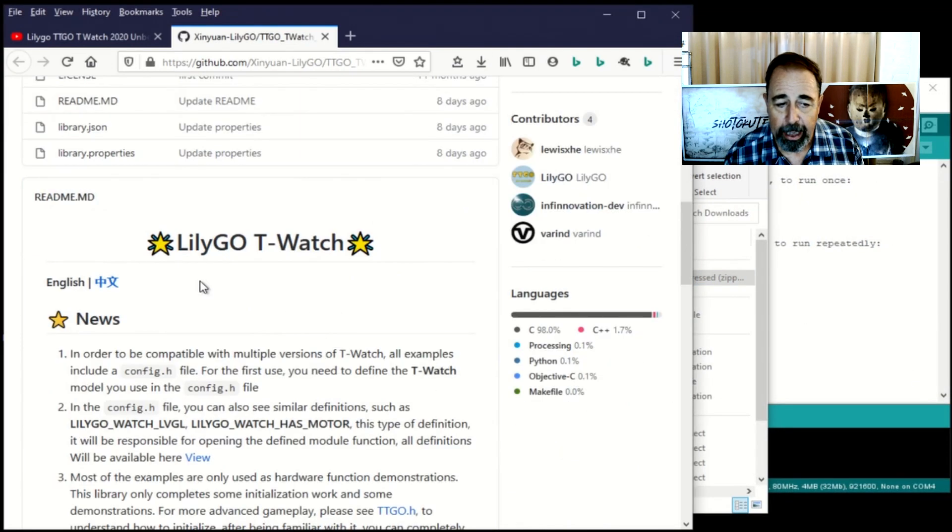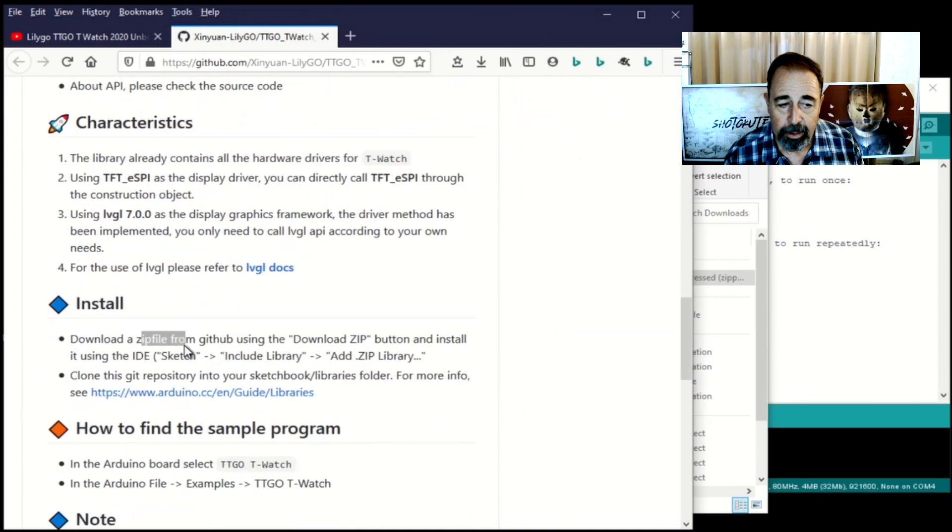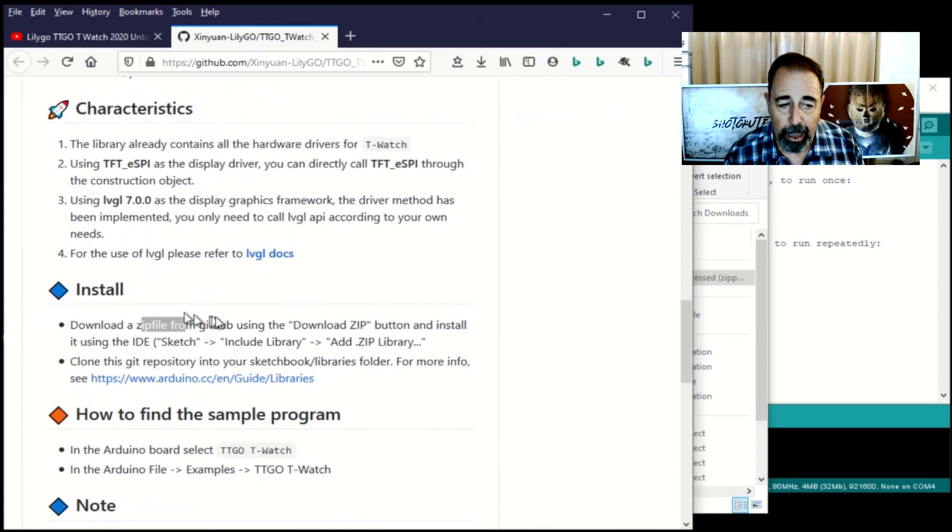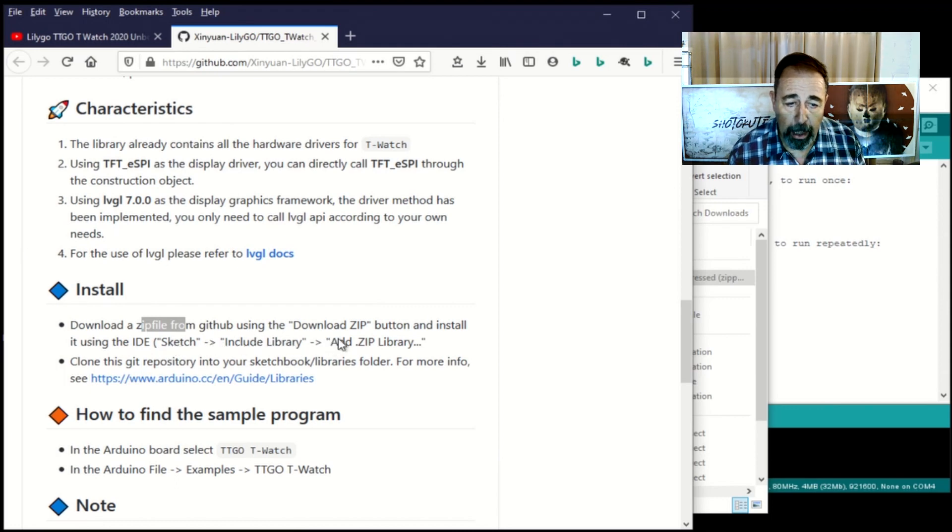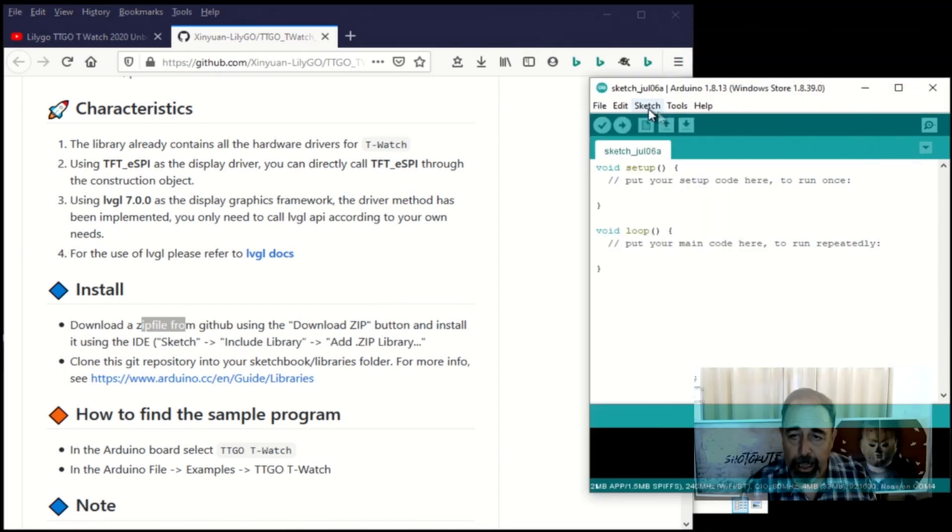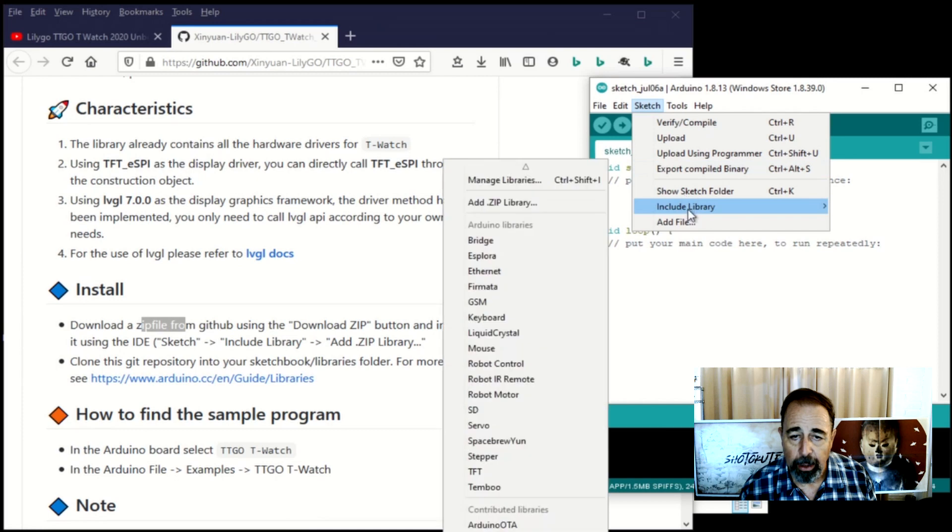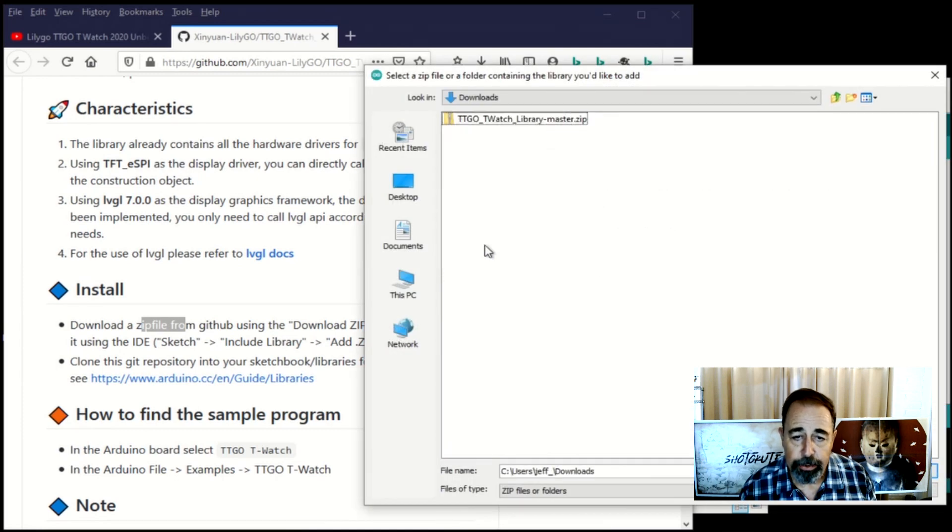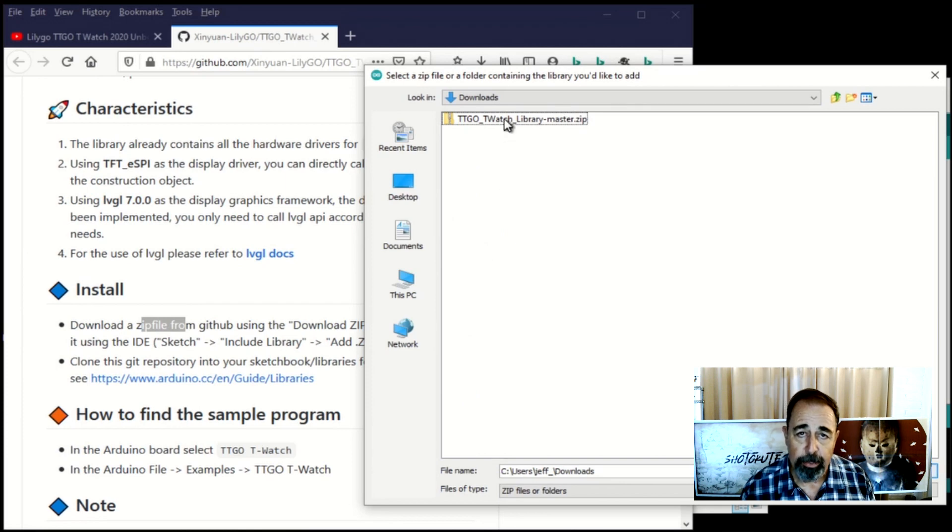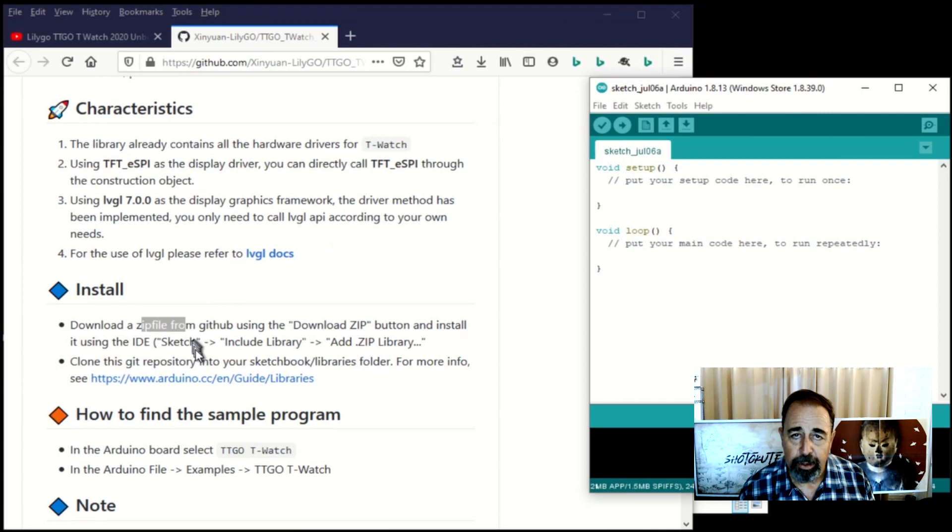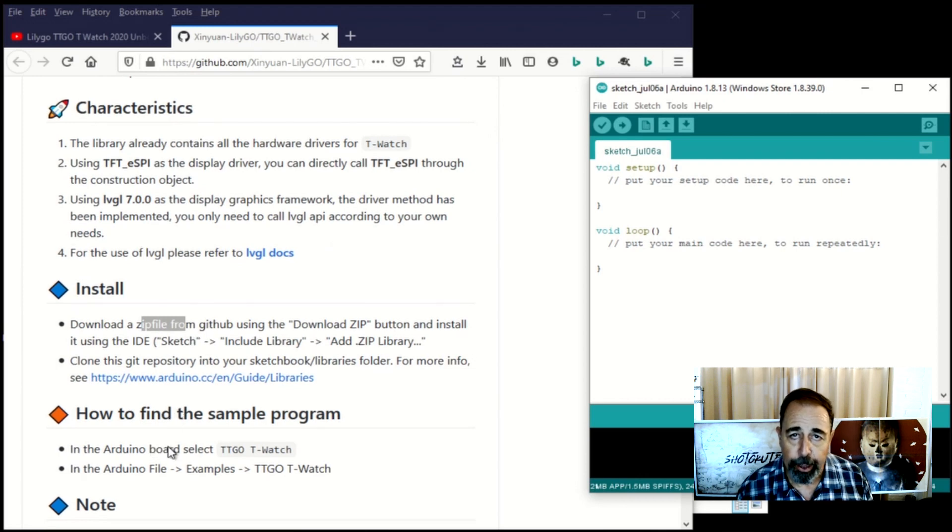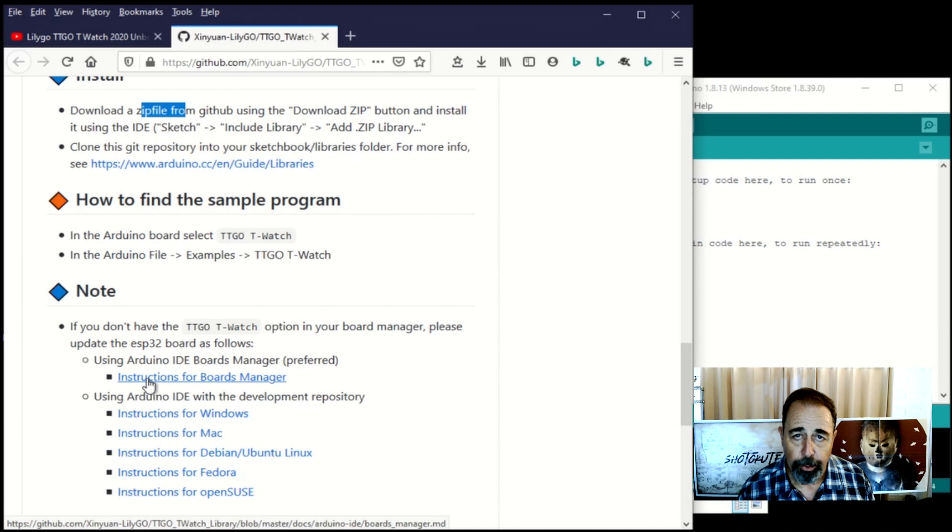So let's read the next instruction here. It says in the IDE click on sketch, include library, add zip library. Sketch, include library, add zip library. And now we just need to browse to downloads and select that zip folder. There we go. Just click open. Now this could take a second because it's going to unpack it into your documents Arduino's library folder.